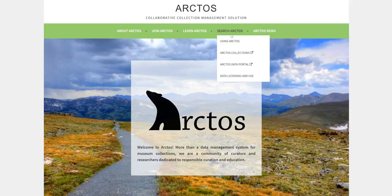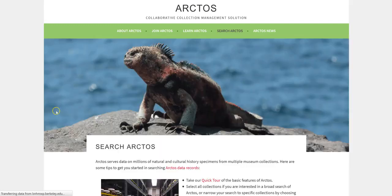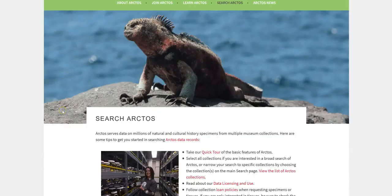This tutorial is helpful, but you probably won't want to watch it over and over, so for future reference you can visit the search help page. Here you will find links to quick tours, the list of Arctos collections, data licensing use and loan policies, and more. Exploring this page will help you understand how Arctos works, and it is a good place to start if you need help down the road.